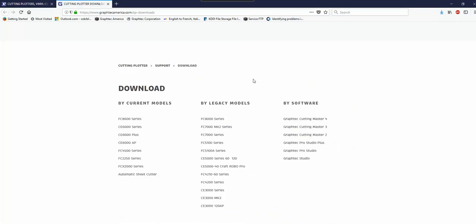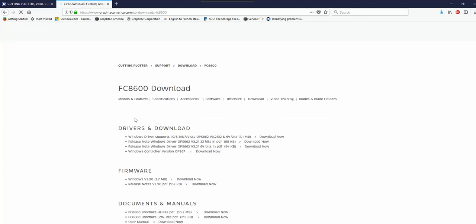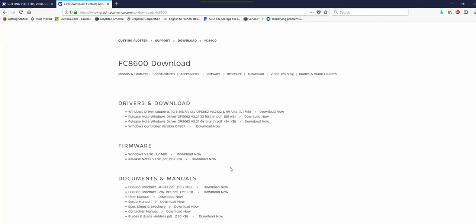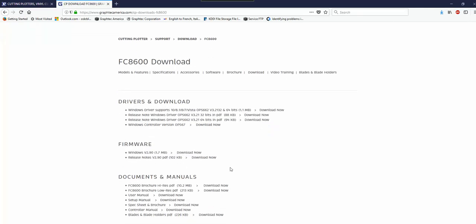In this case we'll be downloading and installing the FC8600 Windows driver. It is the same process for both CE and FC models.